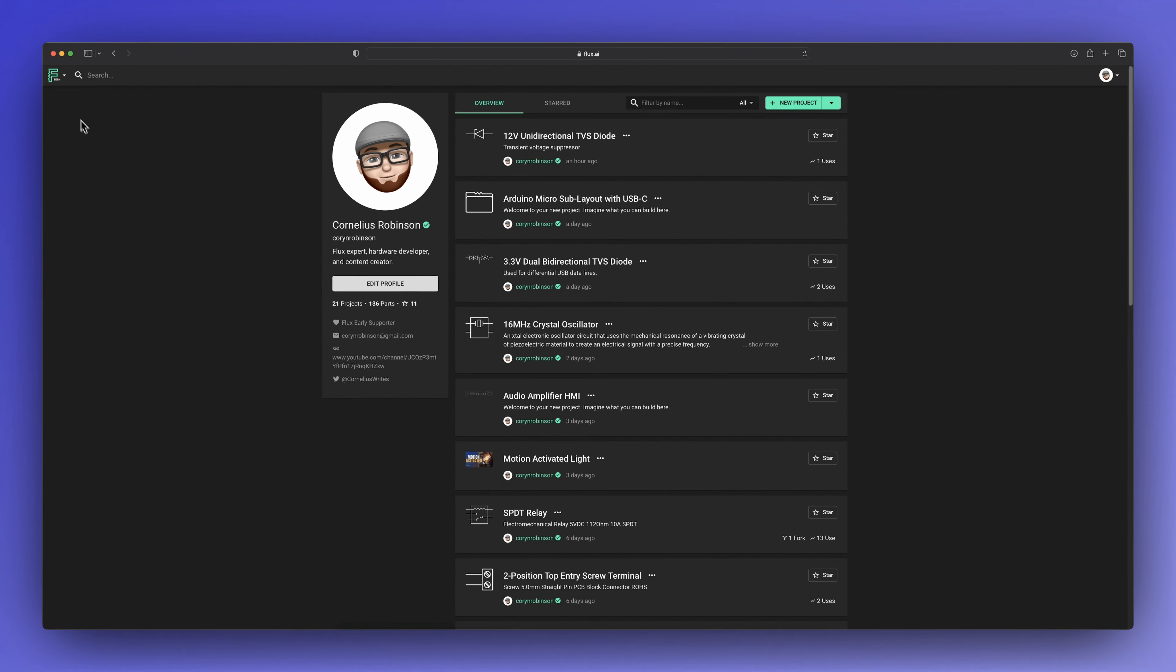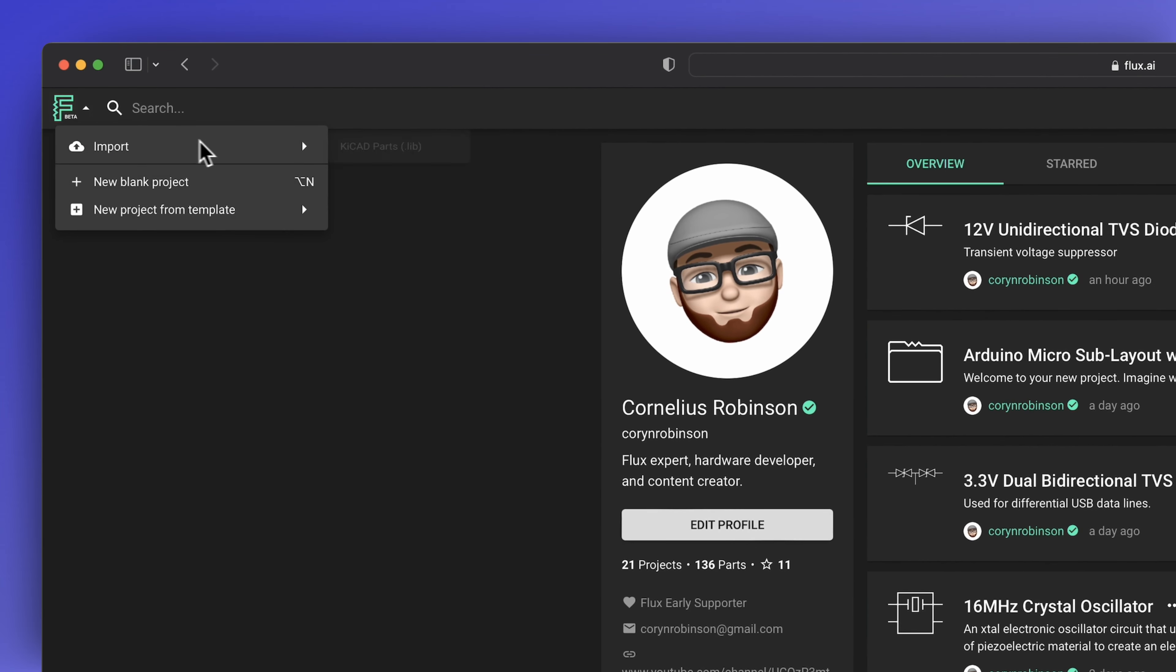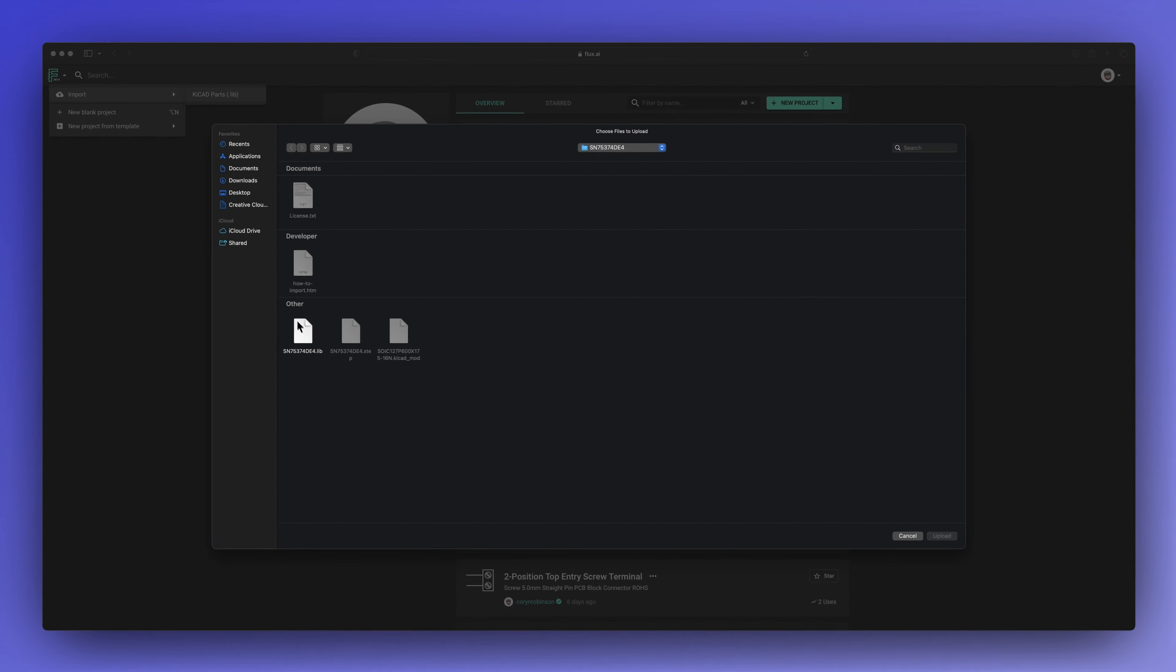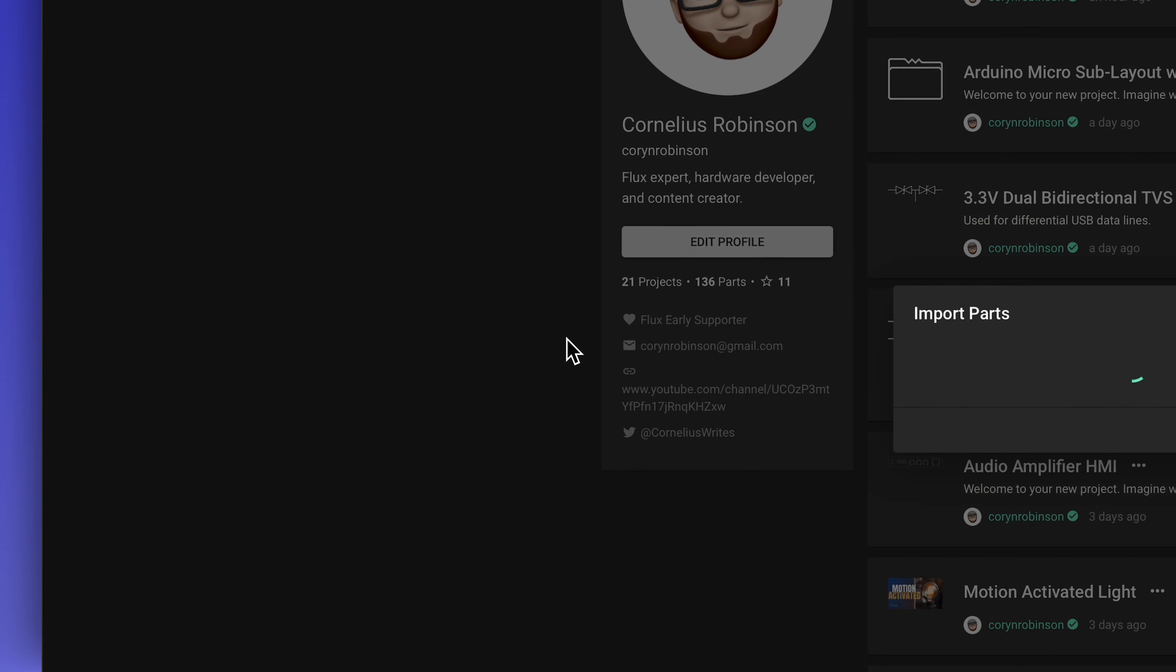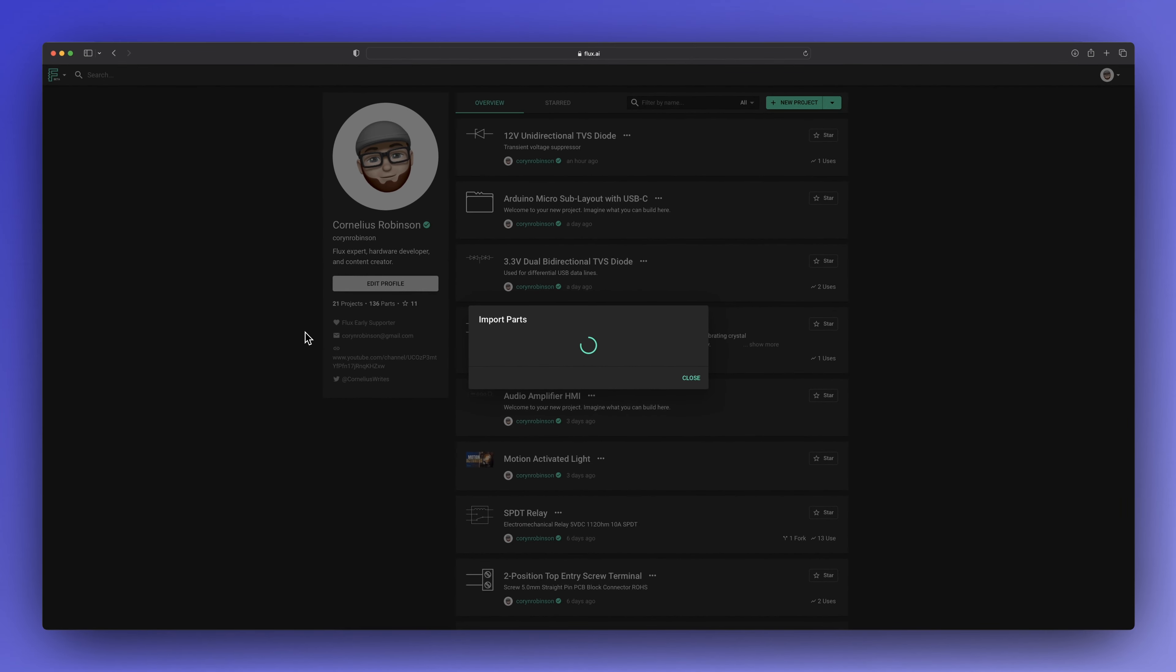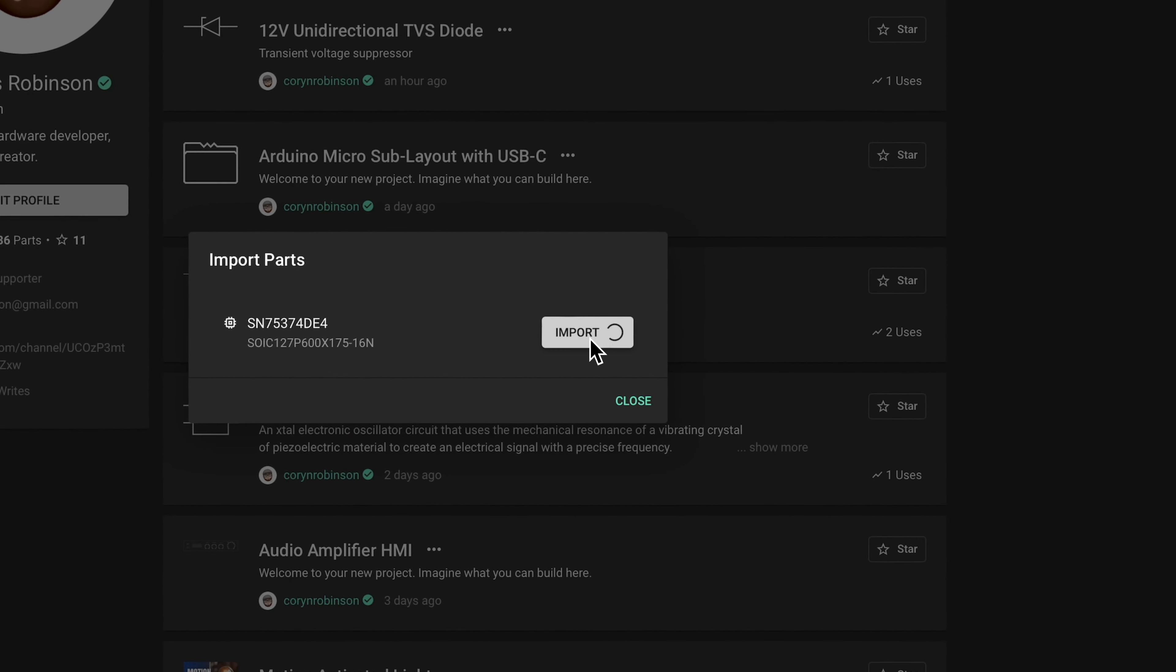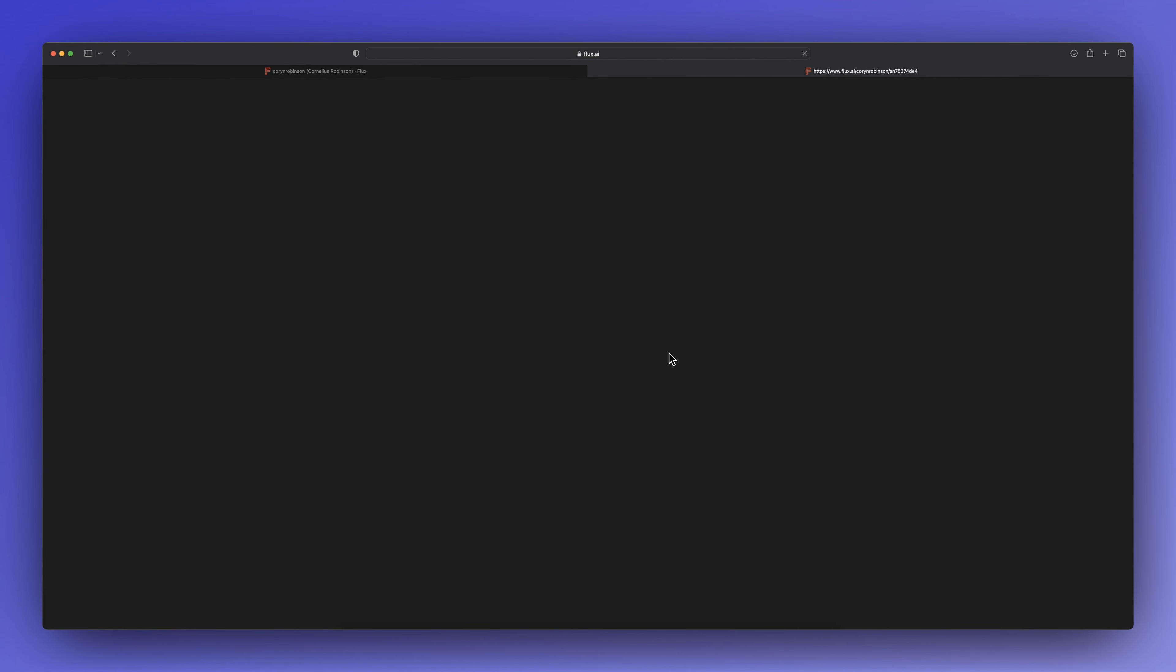Now we can jump into Flux and import a KiCAD part. Just select the .lib and upload. Flux will open a new tab where we can finish the part.